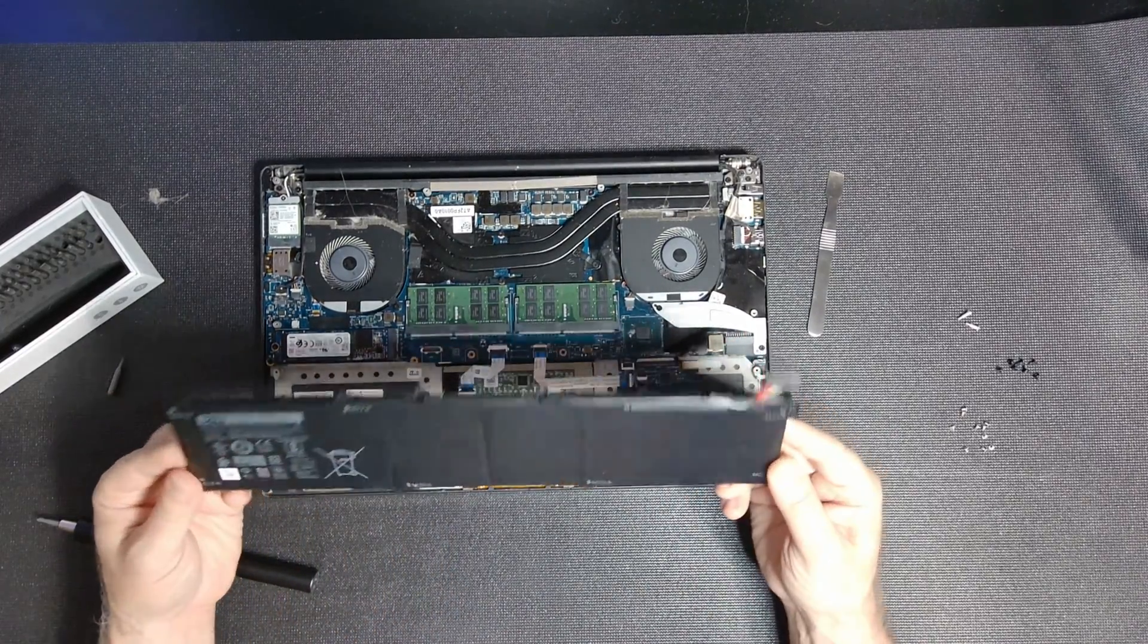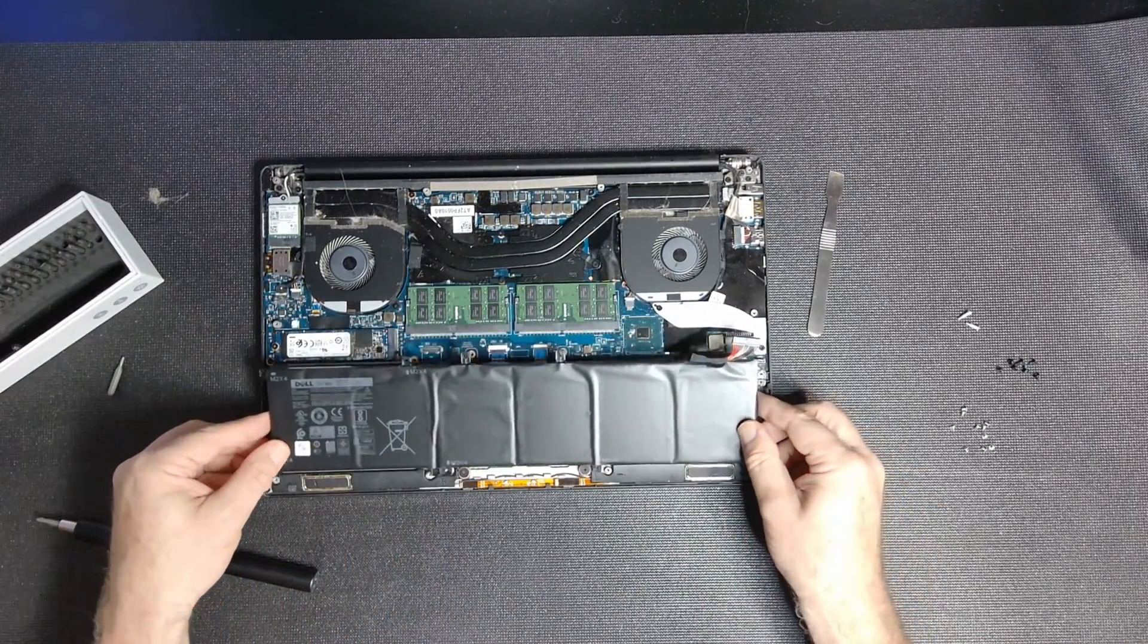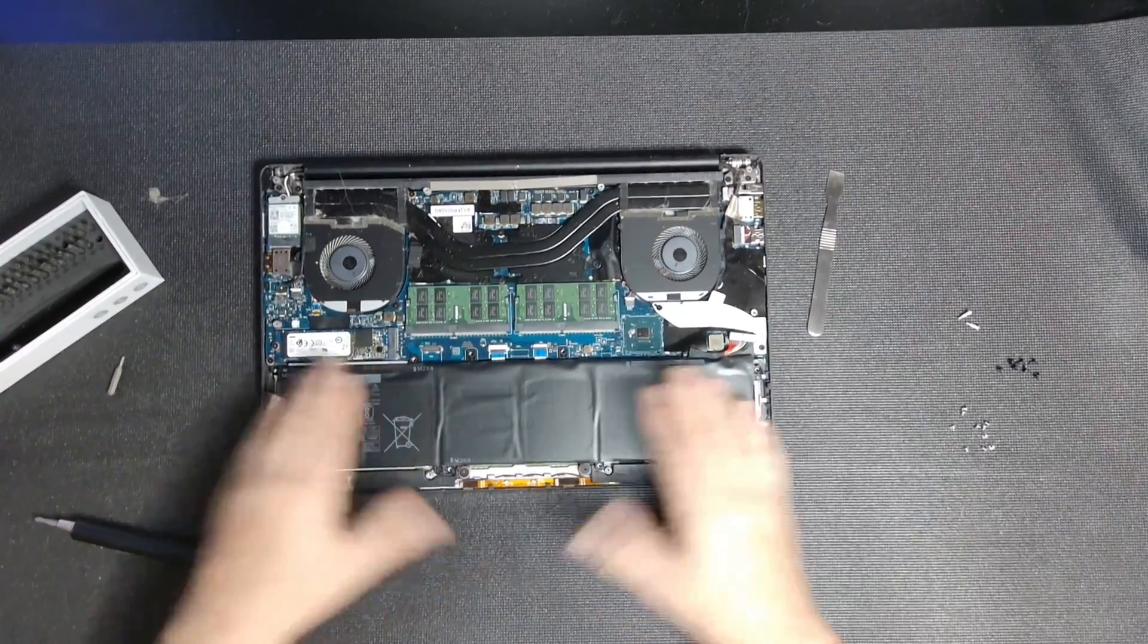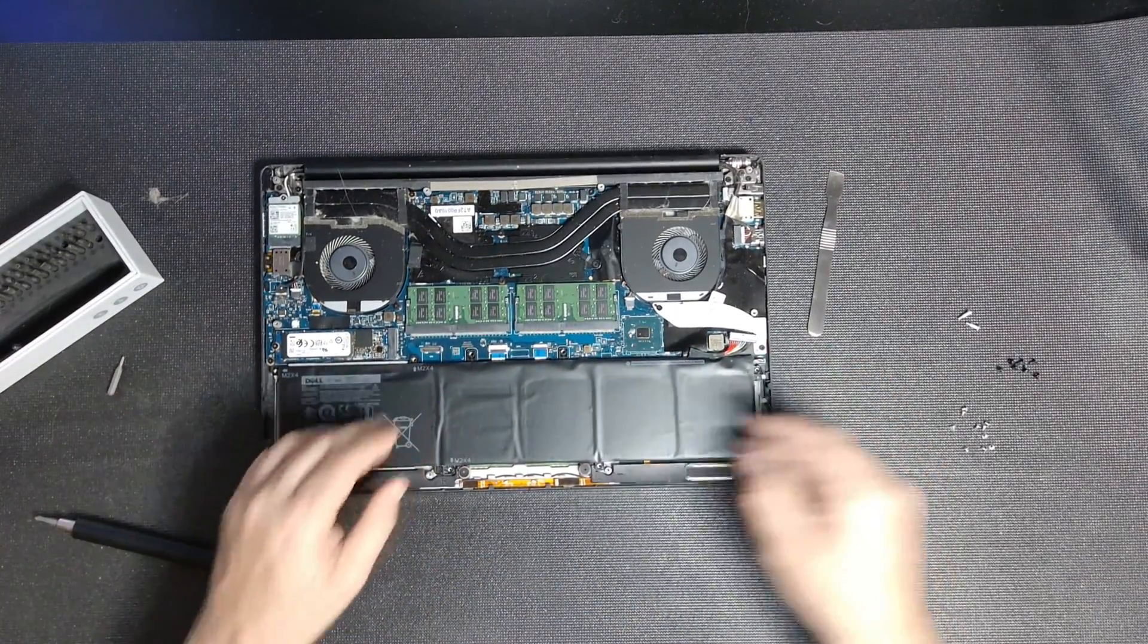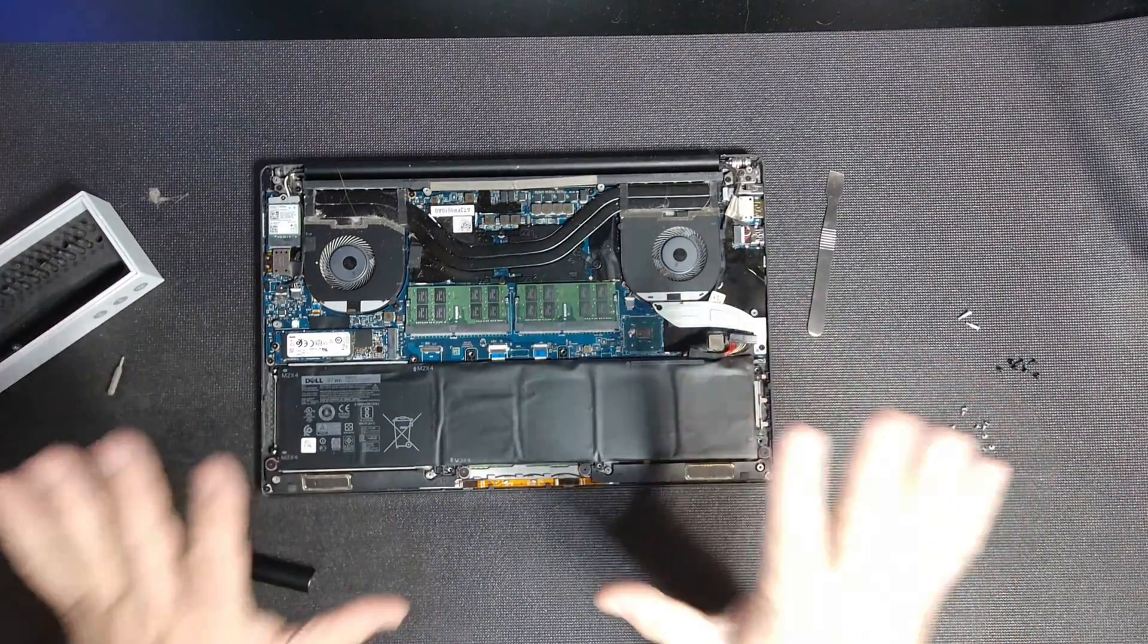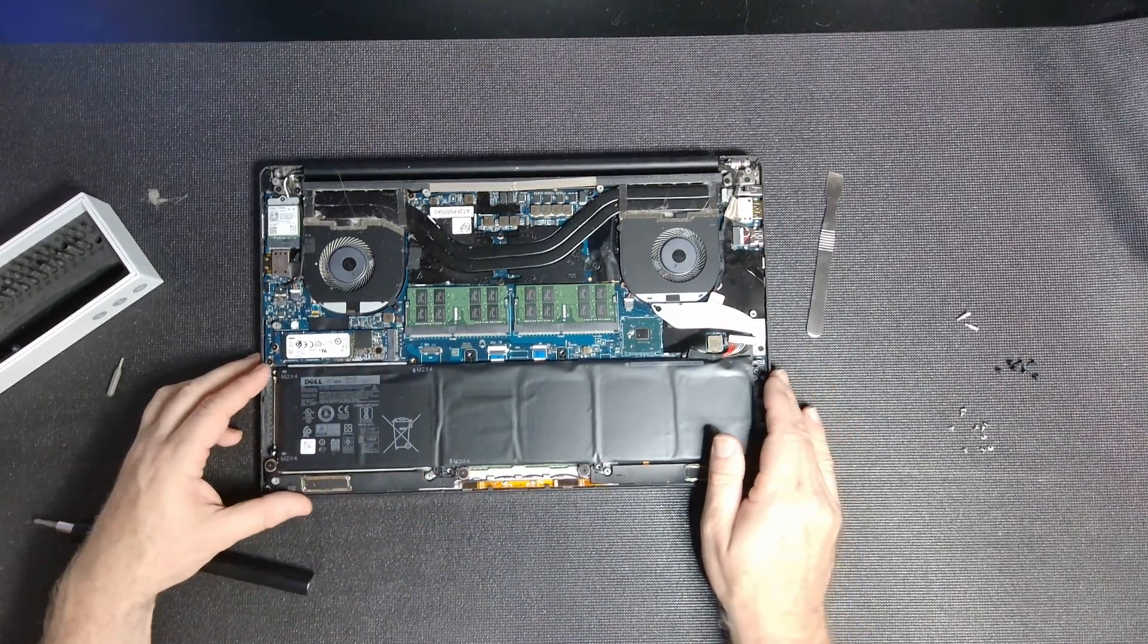But anyway, this is the battery. This is how it comes out. And then of course, just putting a new one back in is as simple as putting the screws back, plug that in first, drop it in and put your screws in.